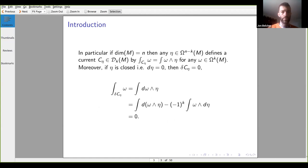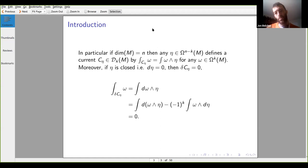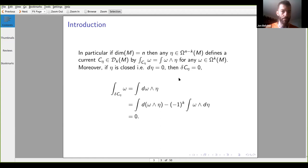A special case of currents: for any N minus K form, we get a K current by integrating over the entire manifold against the form — we take a wedge product between any differential form and our defining form for this current. In particular, if we start with a closed form, then the current itself is closed.